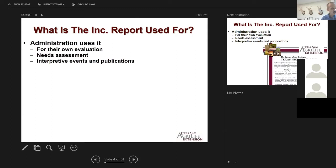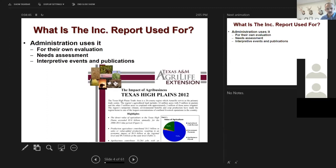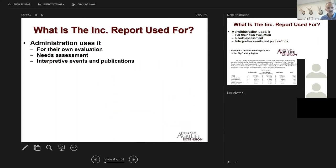Administrators use the increment report for their evaluation — every April and May I get contacted for the latest reports. More importantly, all of extension from the county level to the director's office uses the increment report data for needs assessment. They want to know what certain trends are in certain regions. Not only extension administrators, but congressional staffers, senators' offices, and state offices — everybody likes this data and uses it. The typical kind of stuff we put out covers the impact of agriculture in your county, district, or congressional district.